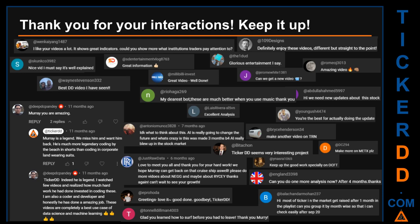Thank you for your interactions — keep going. Let us know in the comments what you think about this ticker. What is your target price for this ticker? Here are some comments that we have enjoyed reading: 'Best DD video I have seen.' 'Definitely enjoy these videos — different but straight to the point.' 'Very nice video, I must say it is well explained.' 'Glorious entertainment, I say.' Thank you again for your feedback — please keep them coming.